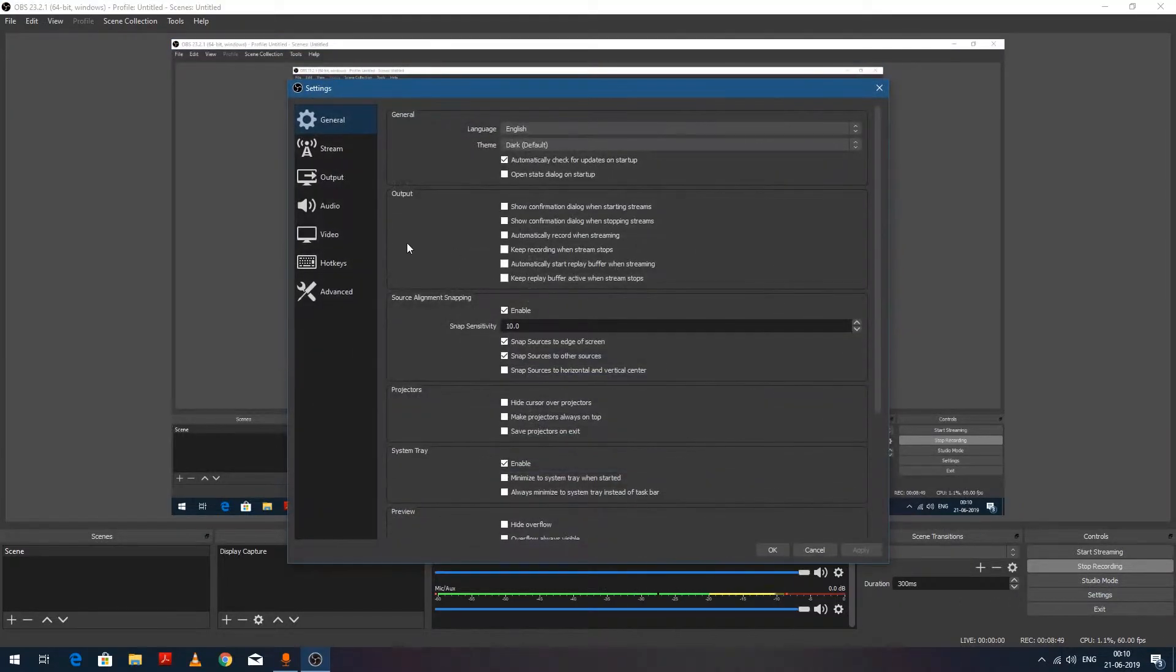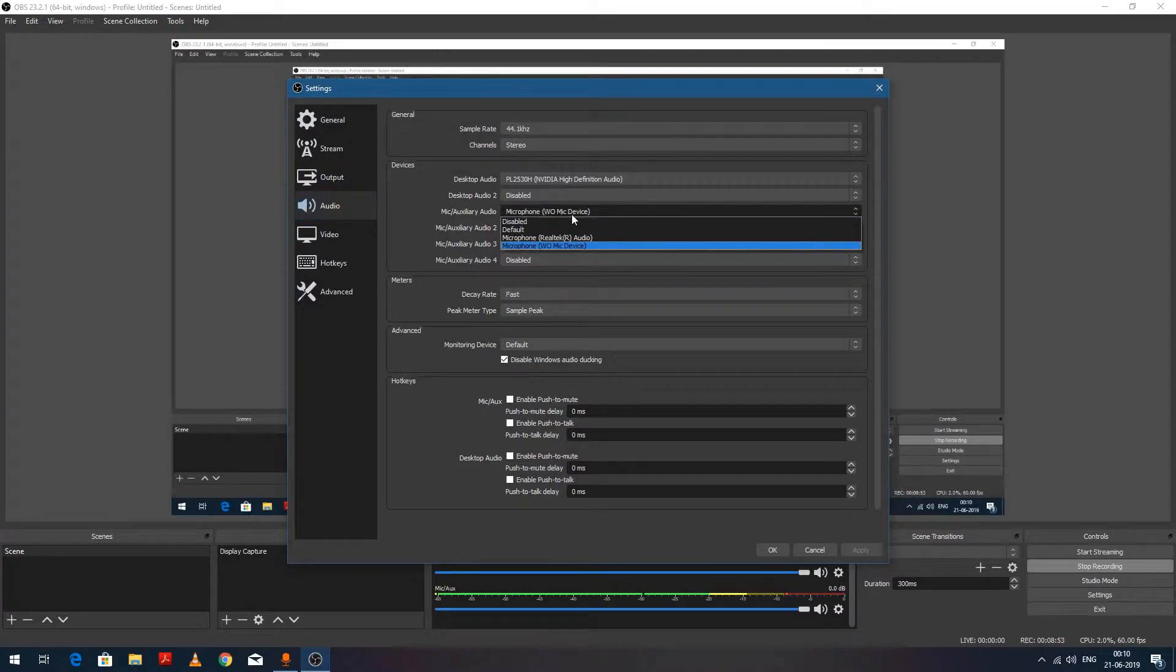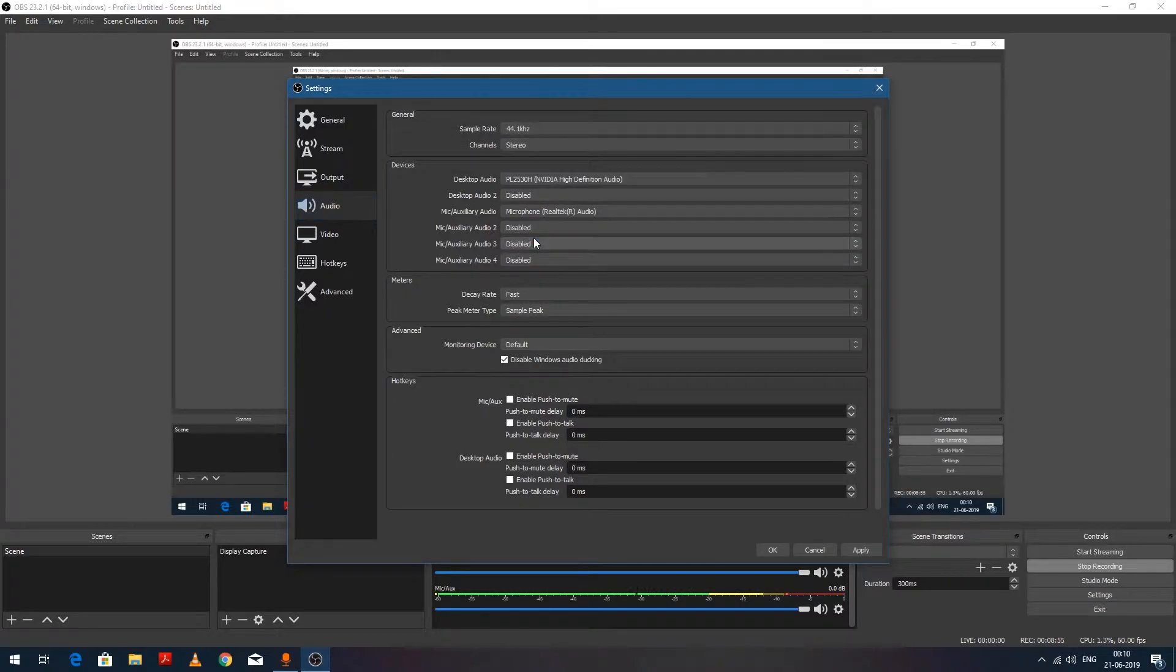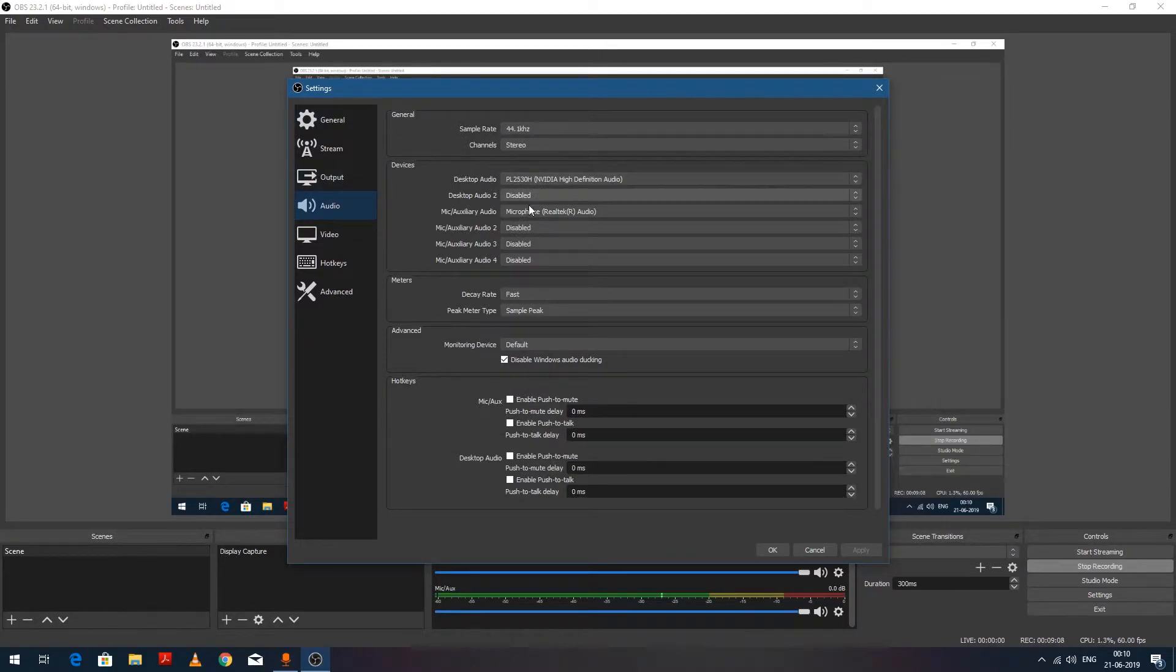Here in Audio, you need to select WoMike instead of Microphone. Because if you select Microphone, you can see there's no sound. Similar with other applications like Skype - wherever you want to use it, you need to change your mic.